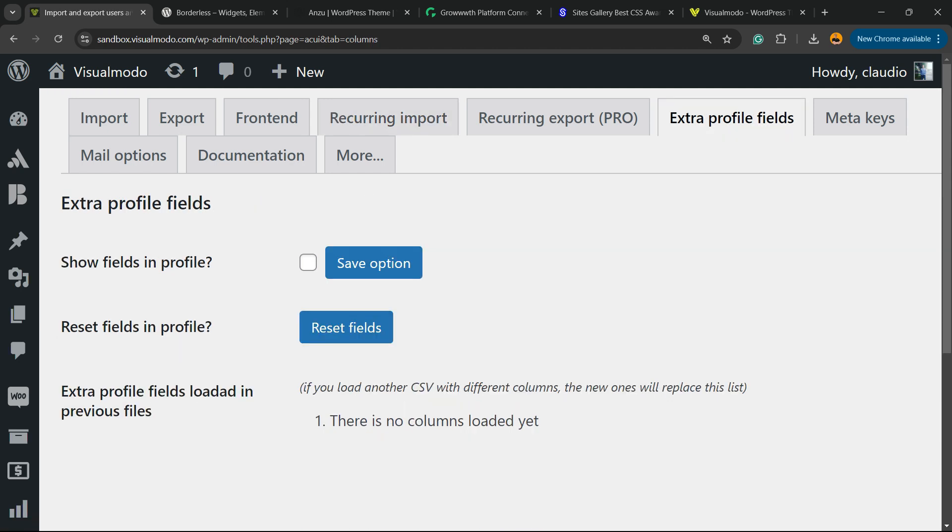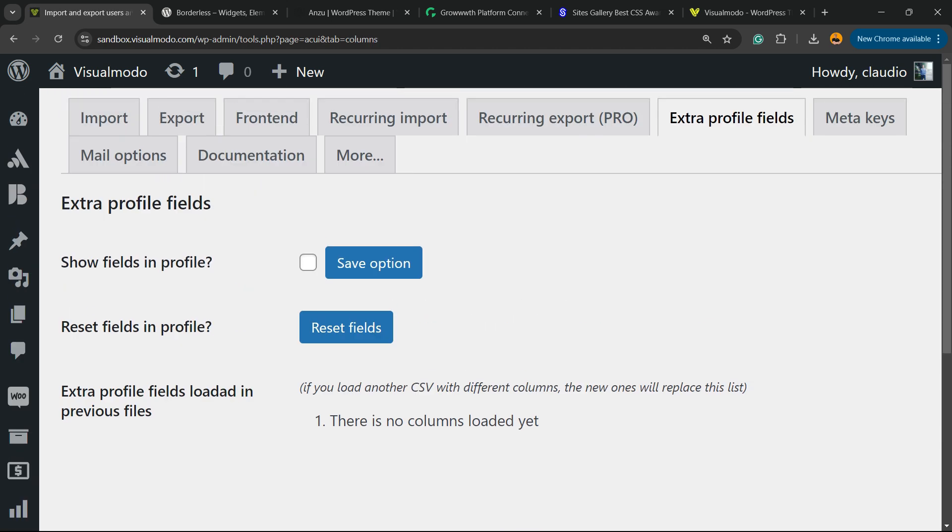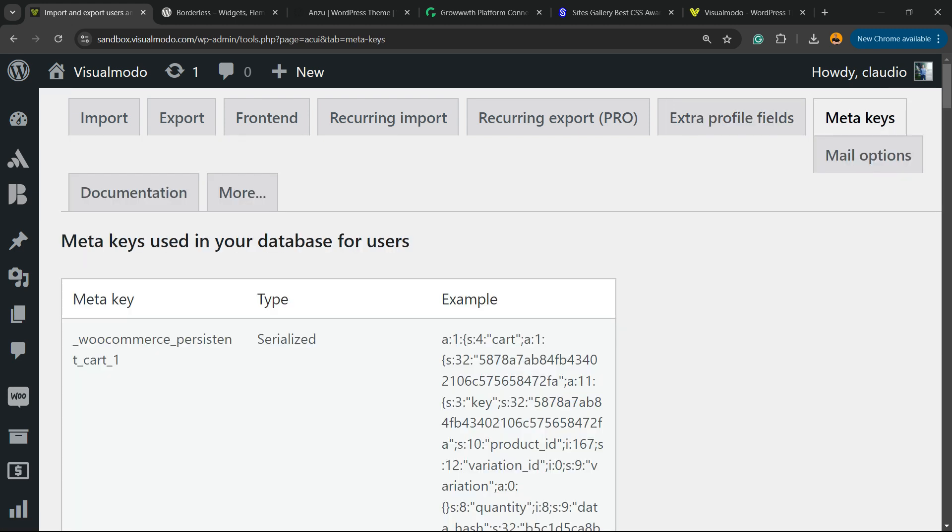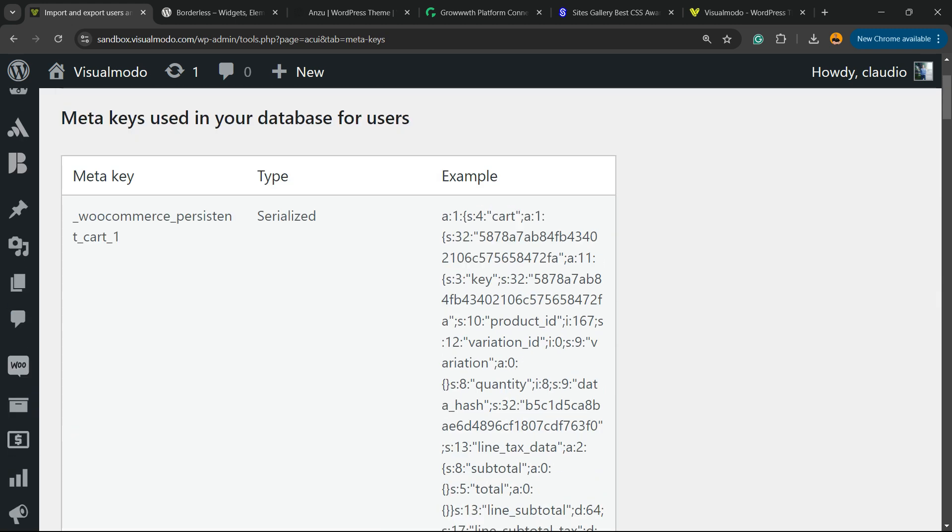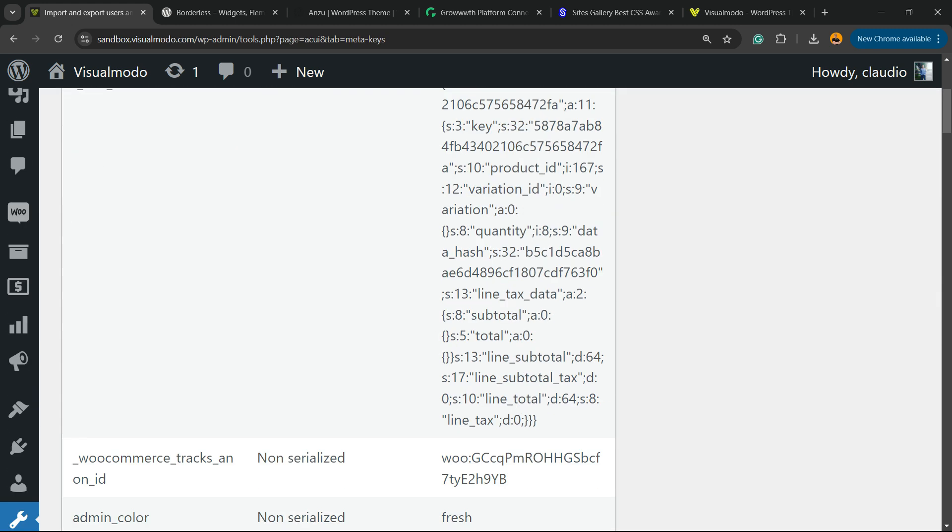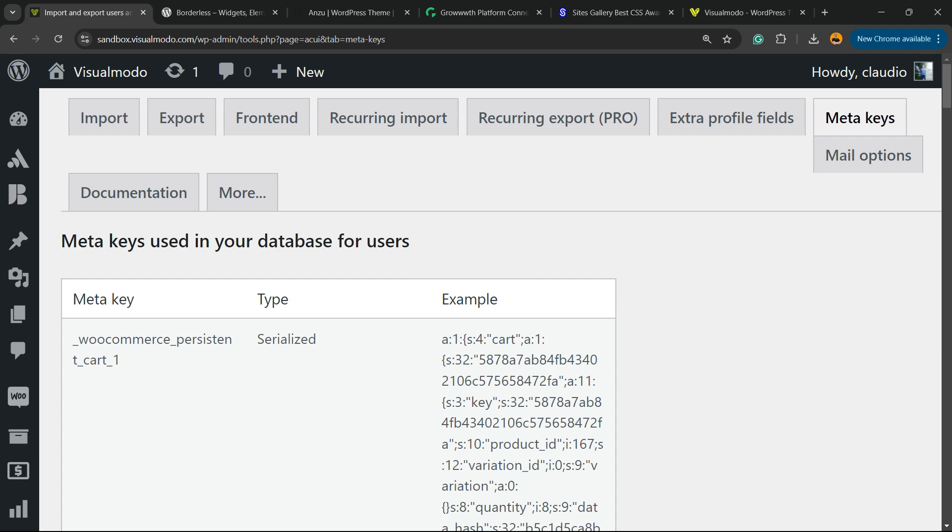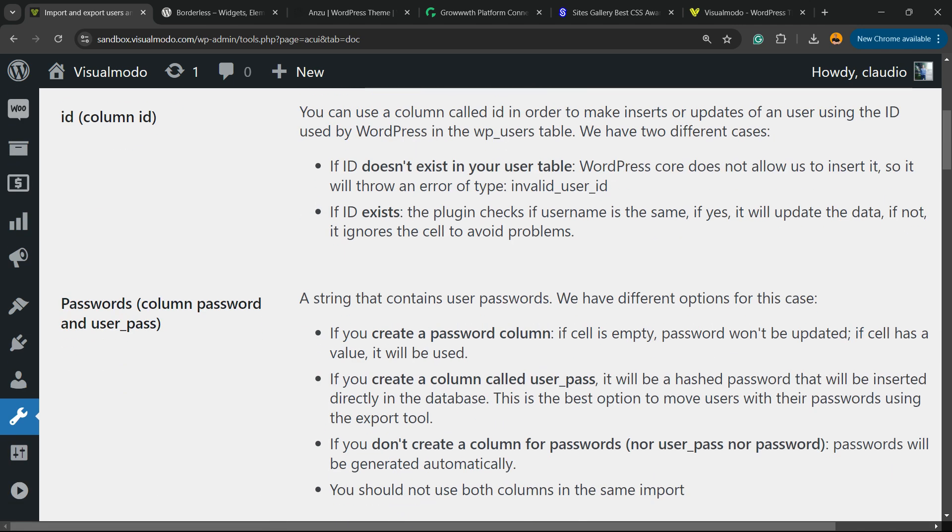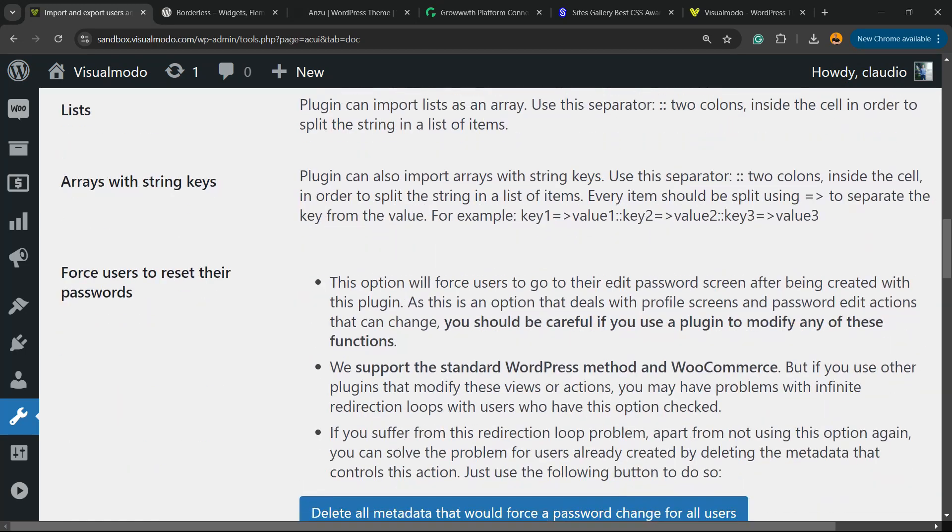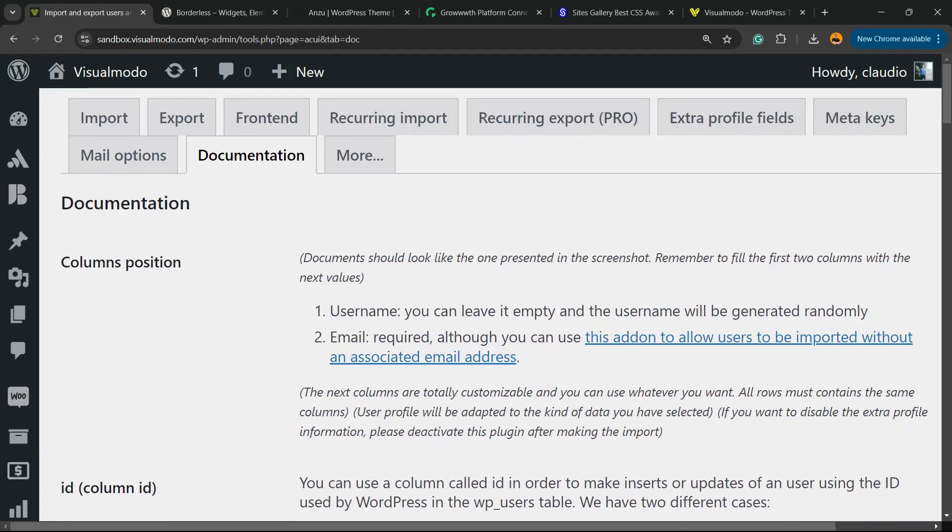There are extra profile fields you can configure, meta keys you can set, and documentation if you want to learn more about the plugin and its features.